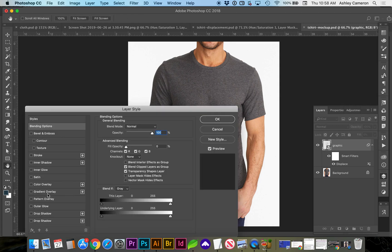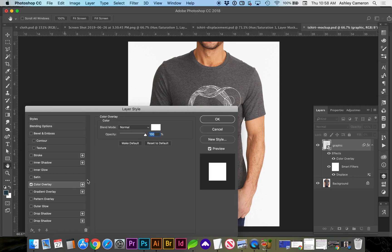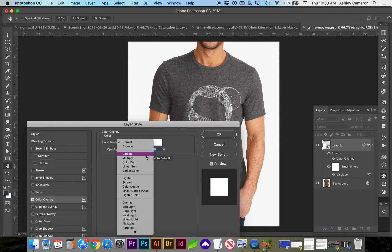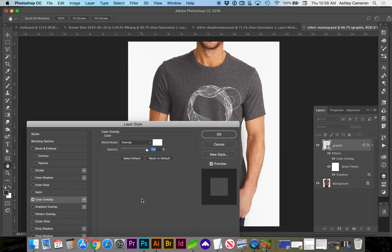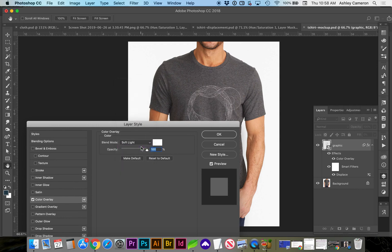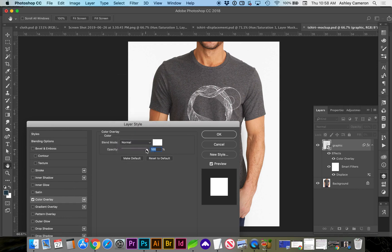If you double click on your layer it's going to bring up layer styles to add your color overlay, and you can adjust your blend mode to give it an effect that looks most realistic. In this case I'm going to stick with normal and bring down the opacity just a little bit.